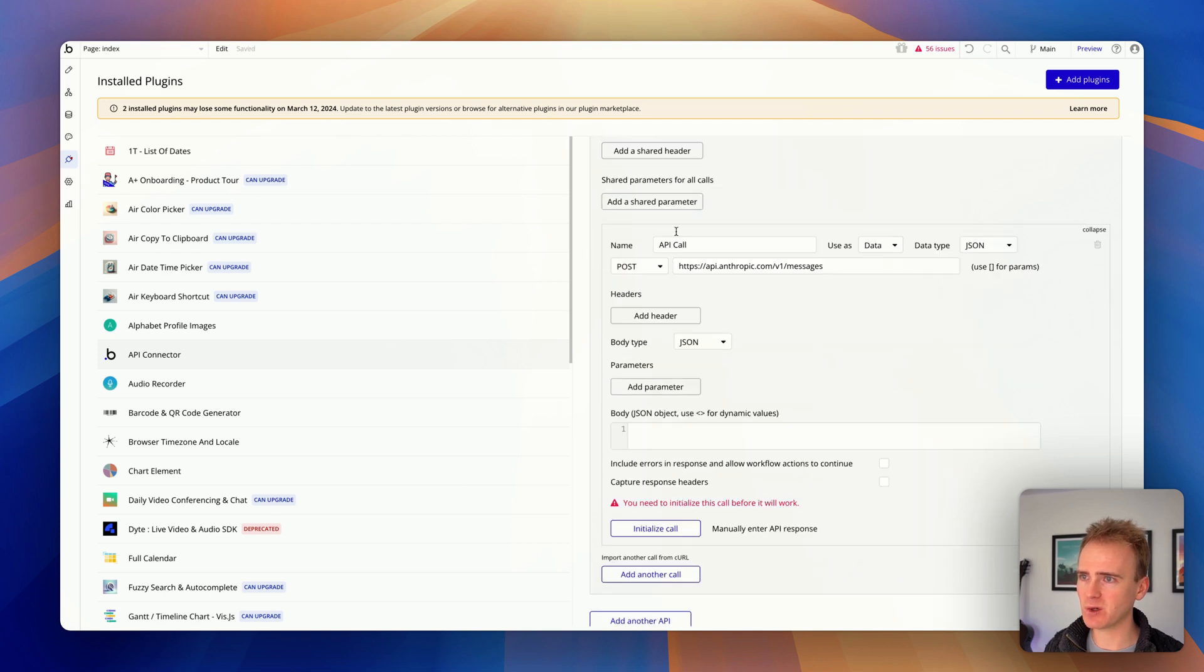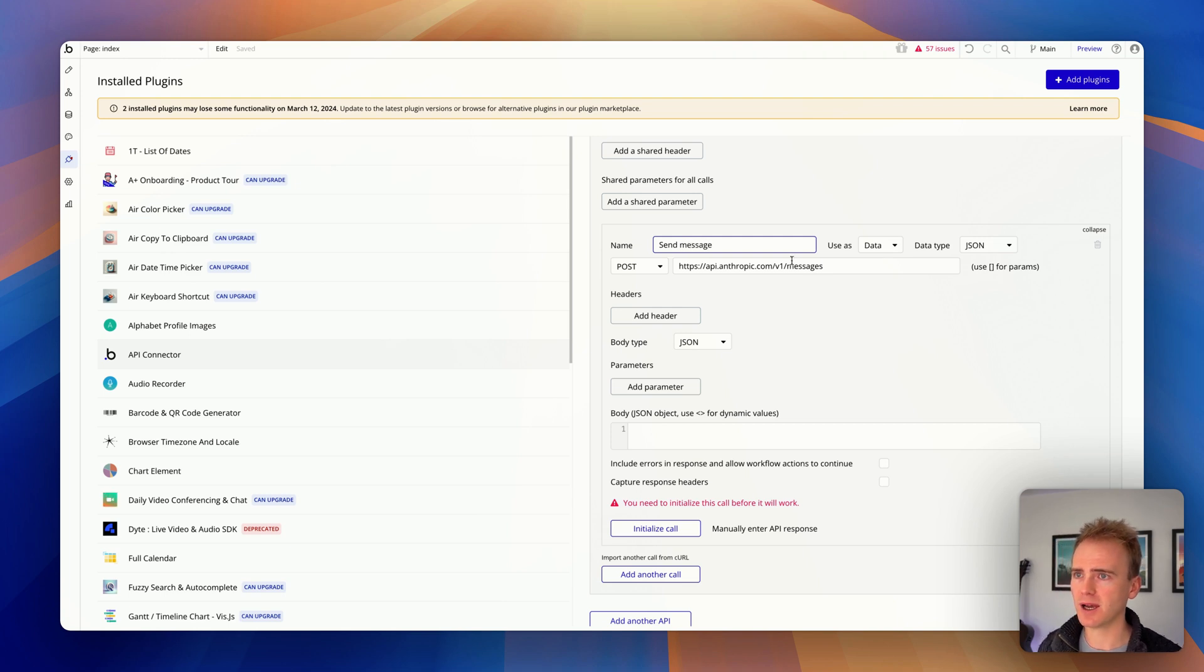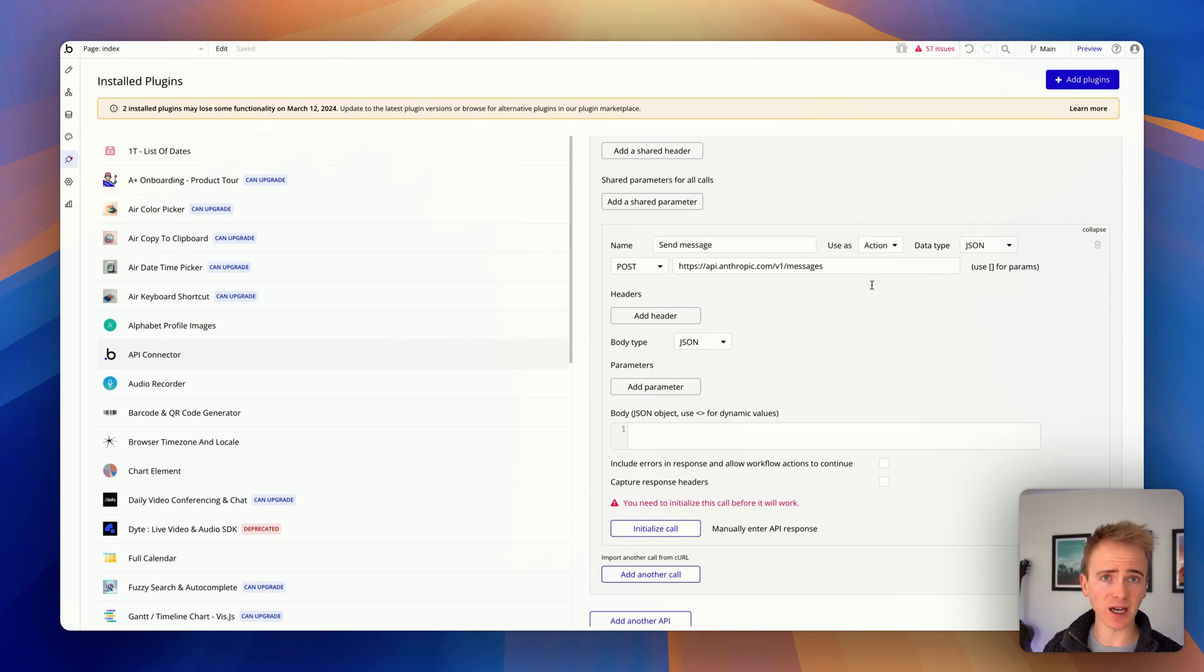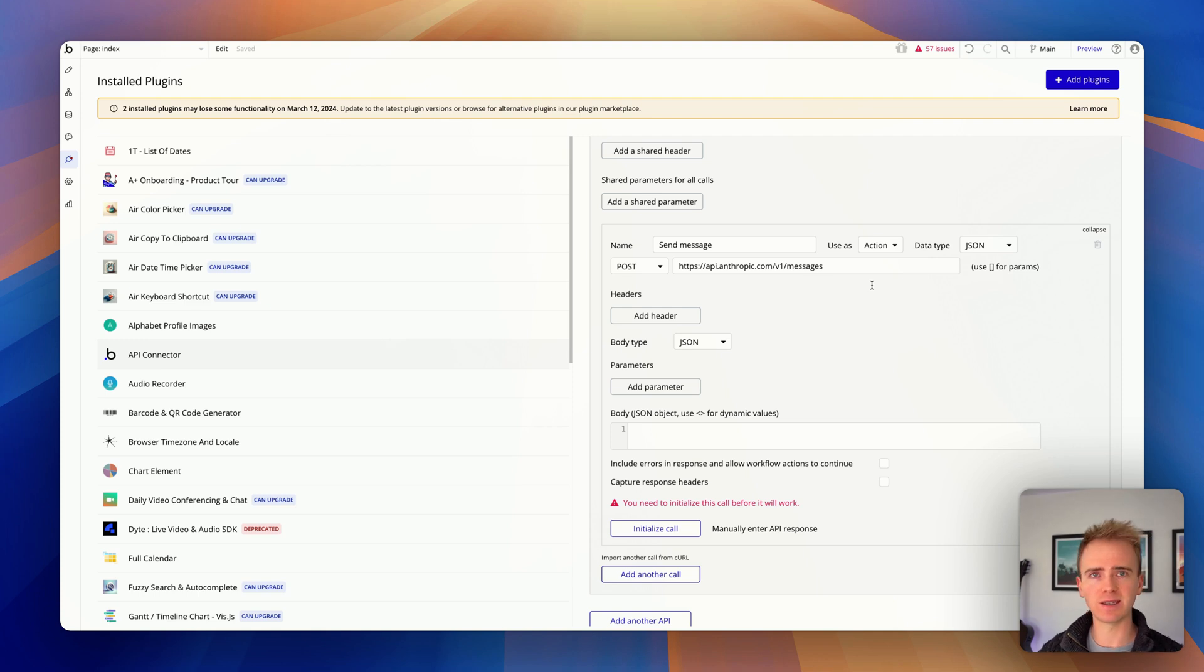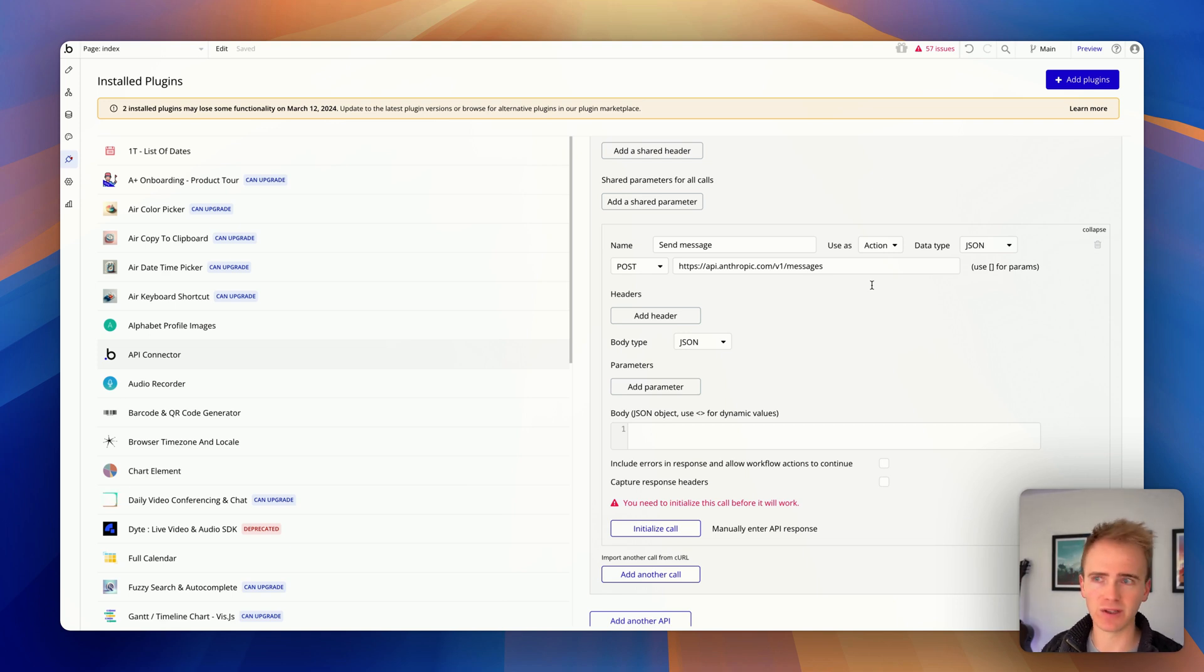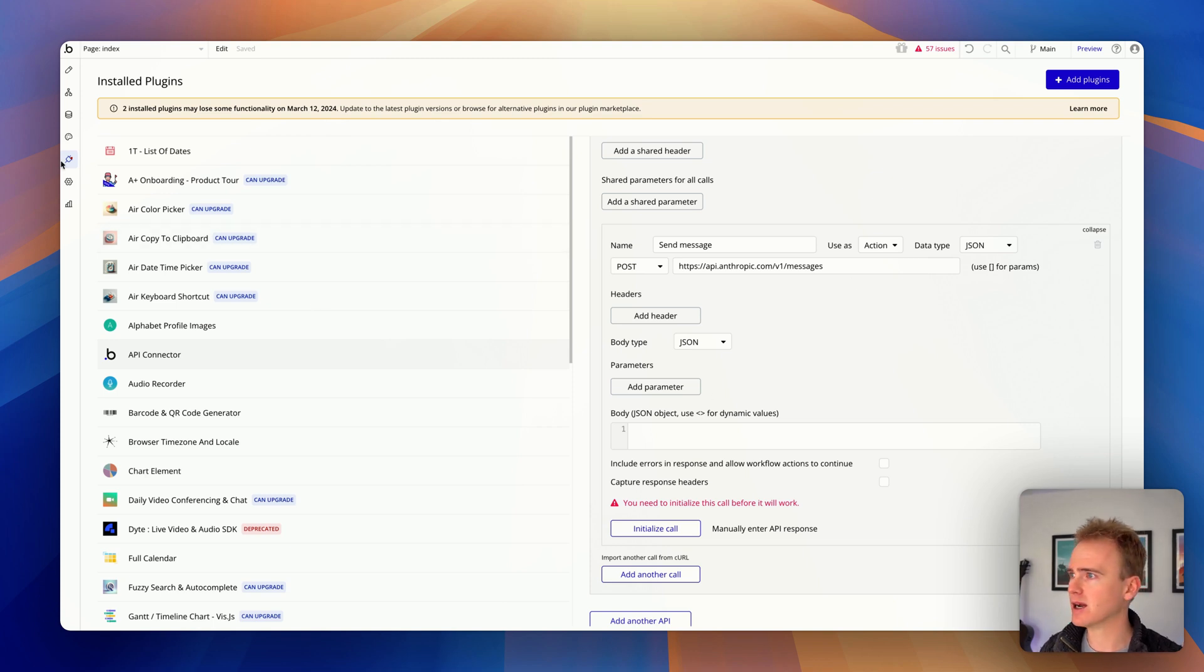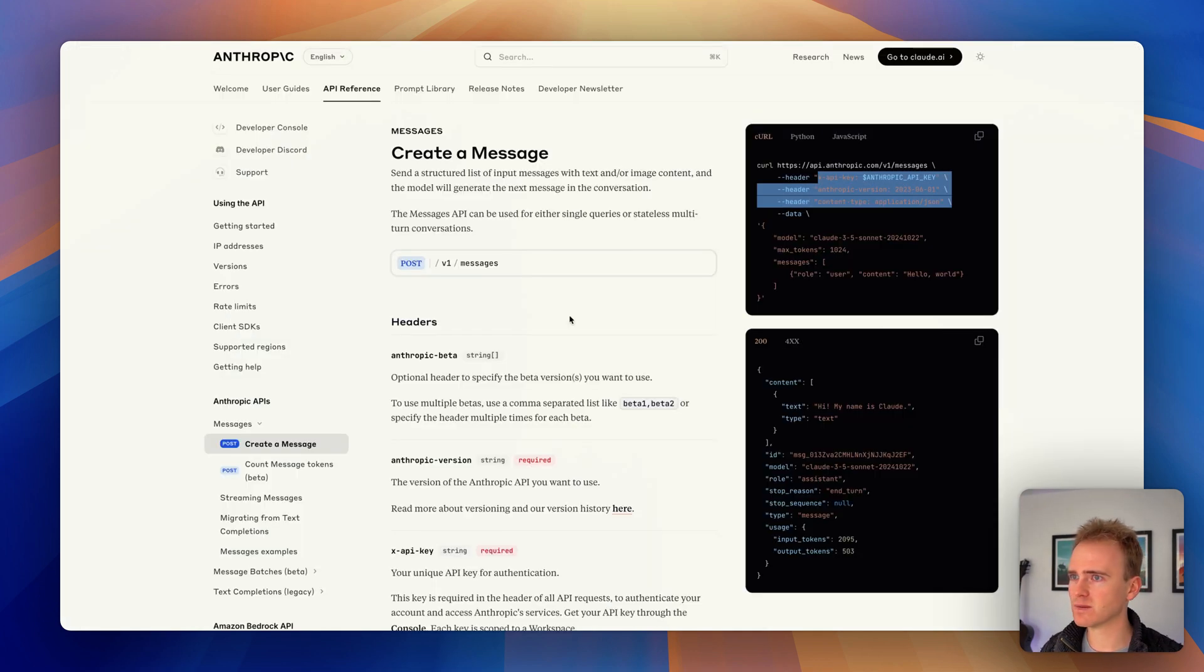So now let's move down to our actual call. I will say this is going to be send message, and I'm changing this to action. We're not going to cover it in this video, but it needs to be action in order to place it as an action inside the workflow. So if a user clicks a button, we want to be able to run the action, and it's then going to run everything that we're creating in the API connector here.